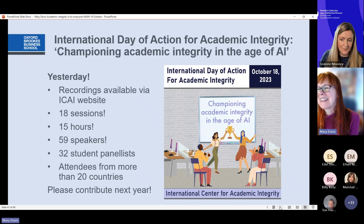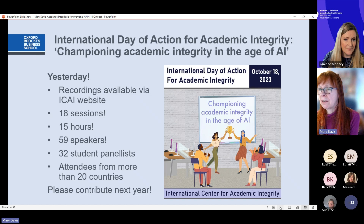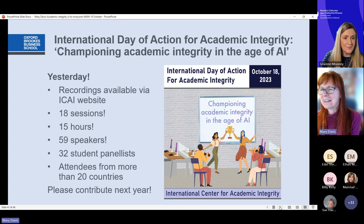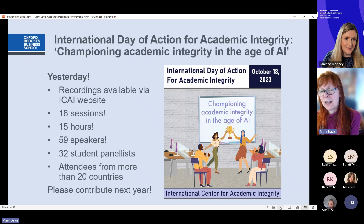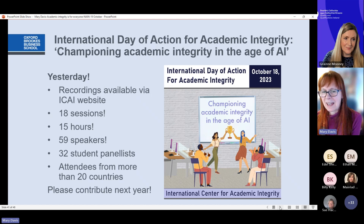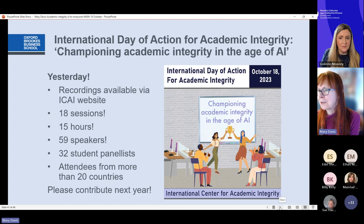Yesterday we had the International Day of Action for Academic Integrity. You can access recordings on the International Centre for Academic Integrity website in a couple of days. We had 18 sessions, 15 hours — I hosted the whole thing — 59 speakers, and attendees from 20 countries. We had a great session from Monica Ward from Dublin City University and other Irish colleagues. Please do join us next year and please contribute — it's an opportunity for inclusion, international collaboration, and joining up.